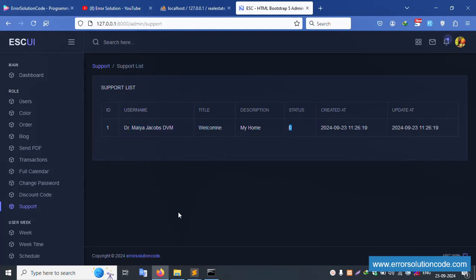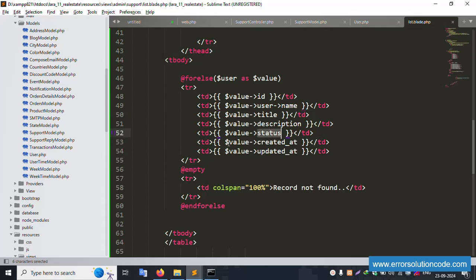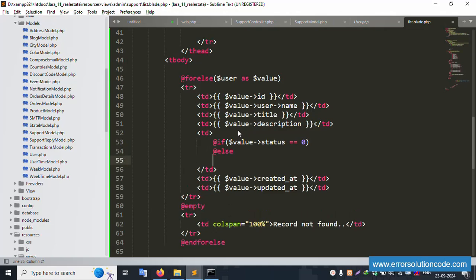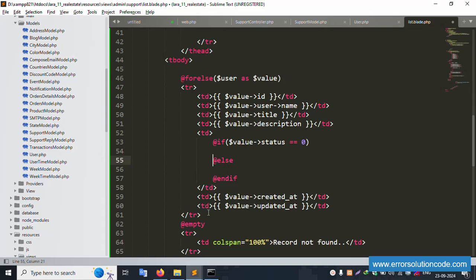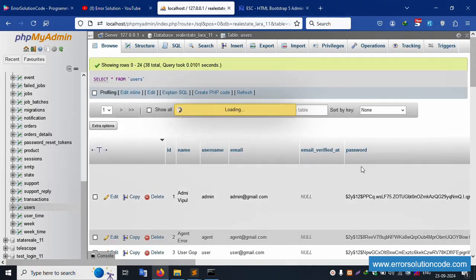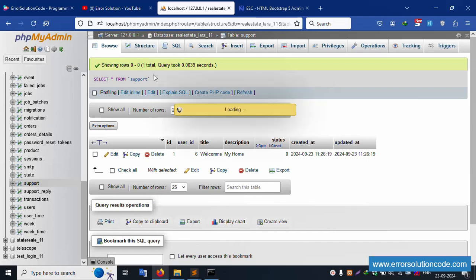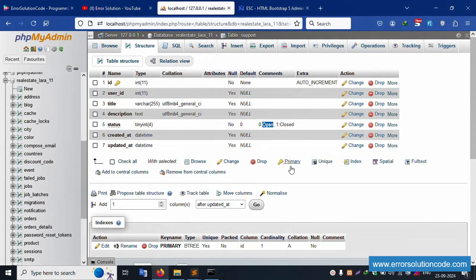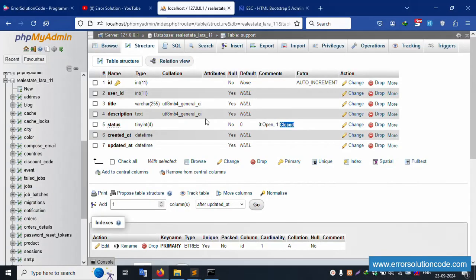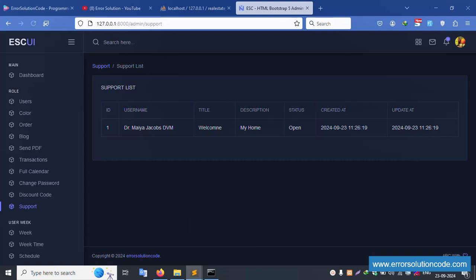Status 0 means 'open', status 1 means 'close'. Implement an if-else condition: if $value->status == 0, show 'open', else show 'close'. End if. Save the file and refresh. Status shows correctly. But the date format is not correct — let's fix the date format.